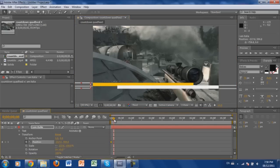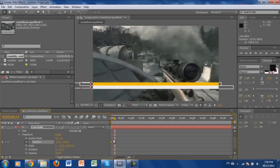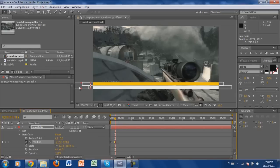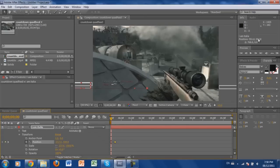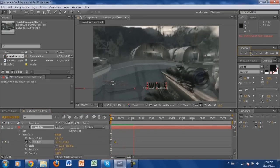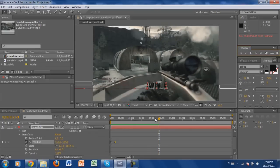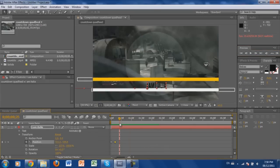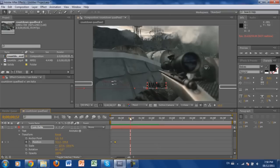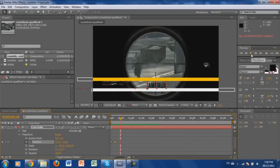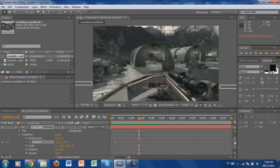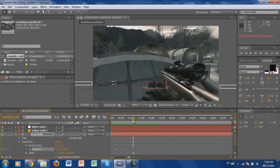Right as the two bars meet, drop another keyframe — literally one keyframe ahead — then grab, click Shift, and drag your text right into basically where it was before. When the bars split apart, the text will be revealed between them. So it'll look like this: the bars open and your text is sitting right there.